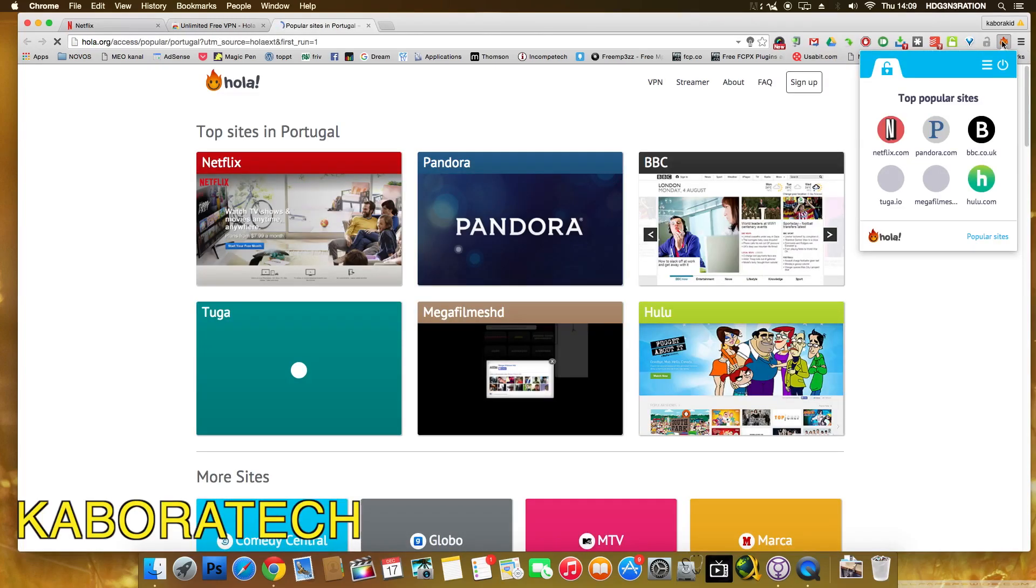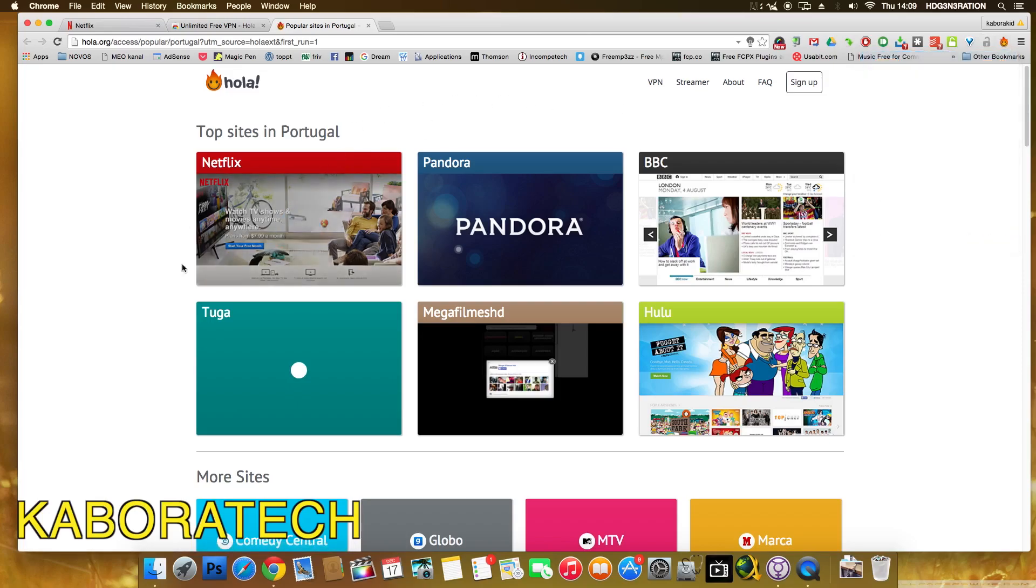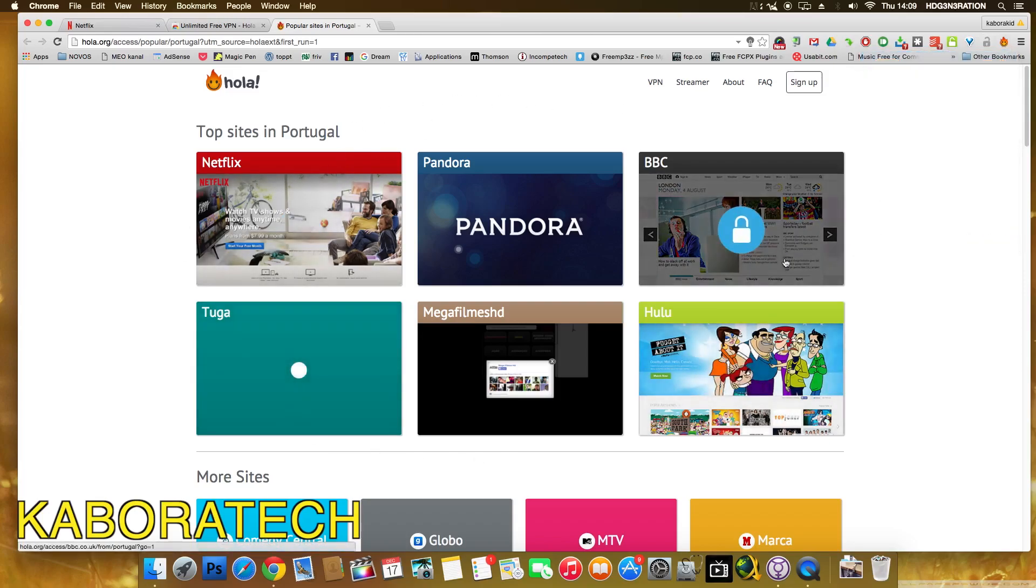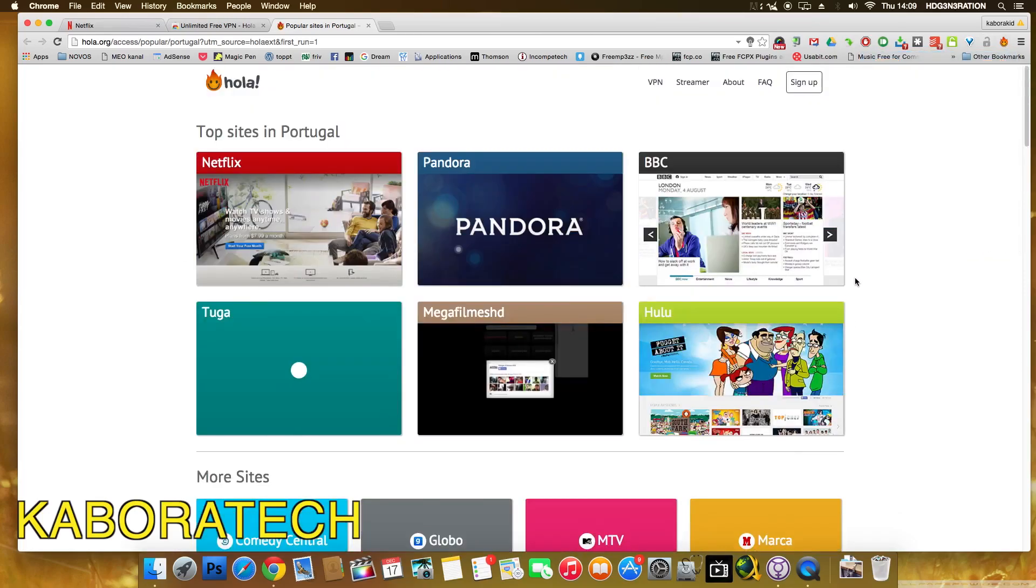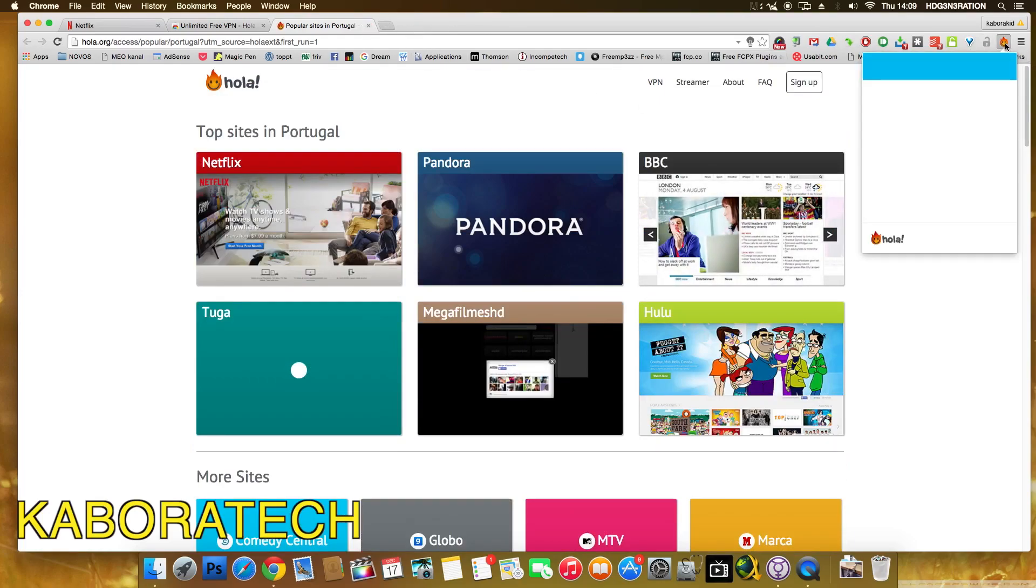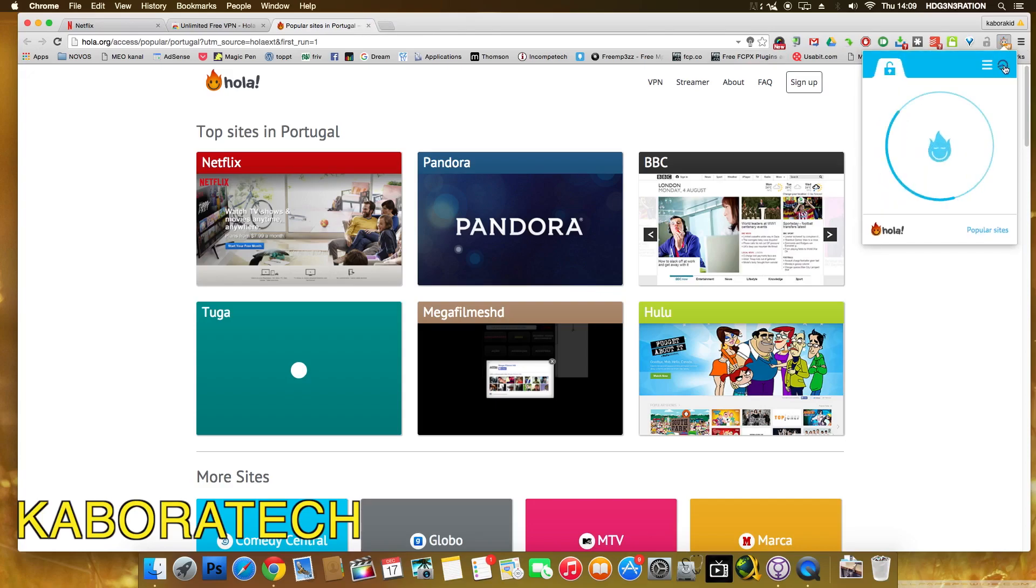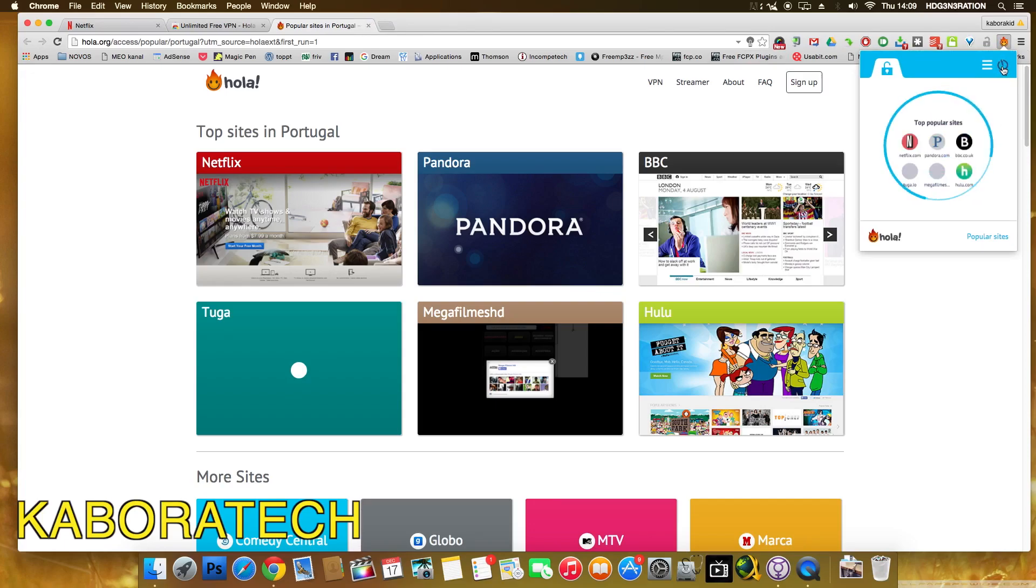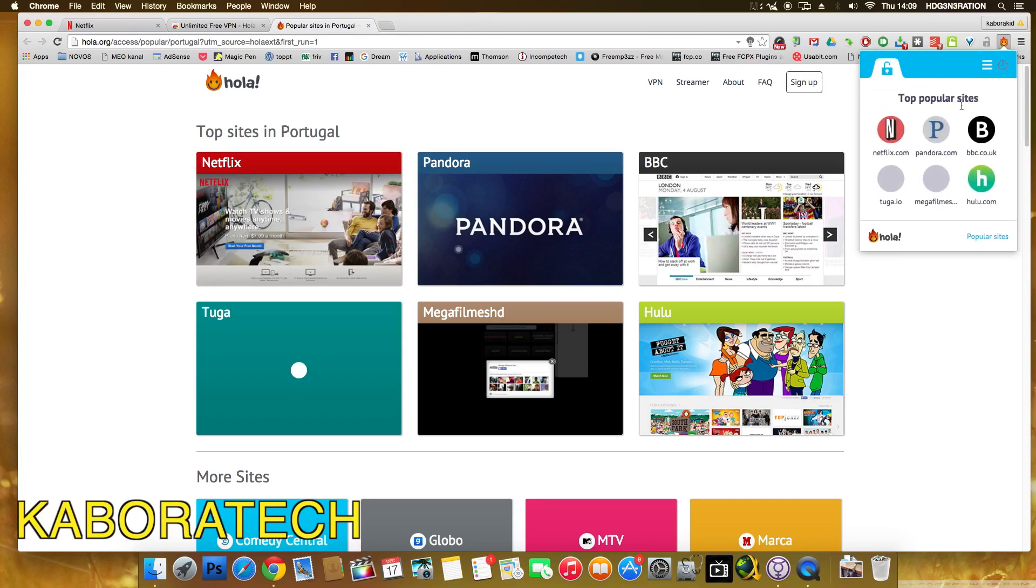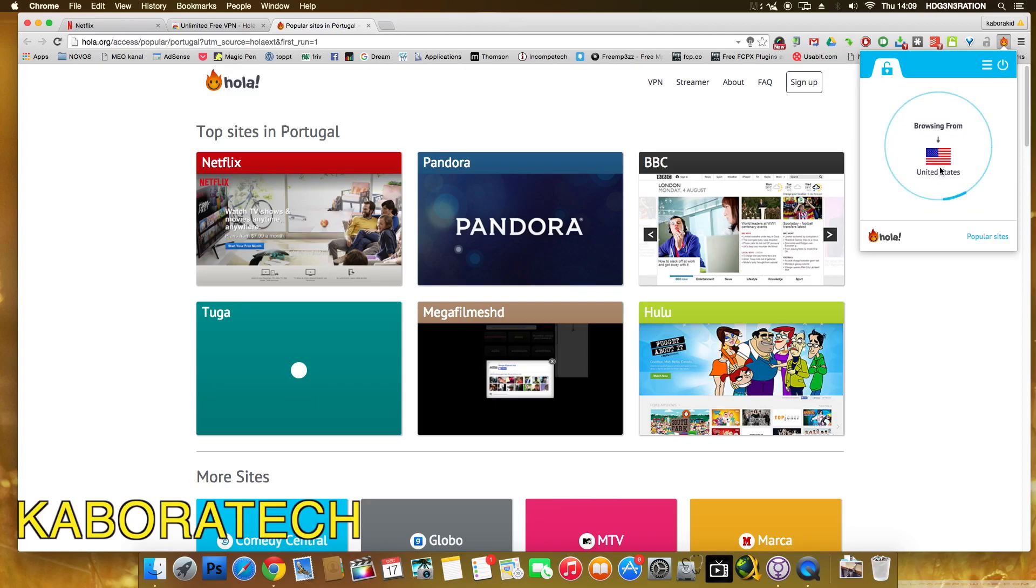These are the top sites used in Portugal. Okay, as you see, Netflix is on the top. Okay, let's run it. Browsing from United States.